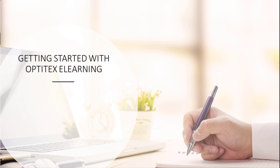If you're watching this video, it means you were able to successfully log into your account for the first time. This Getting Started with Optitex eLearning course is going to walk you through how to use the platform and where to find information and new courses.